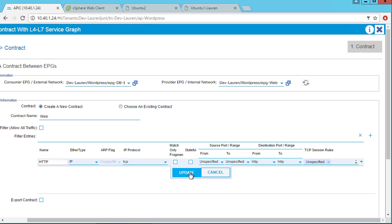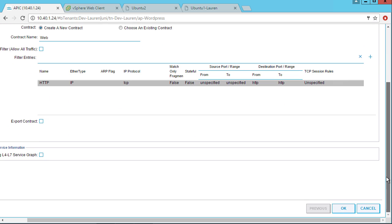Now I'll just click update. I have my contract created. I could specify a service graph, but I'm not going to do that today. I'll do that in a future video. And then click OK.